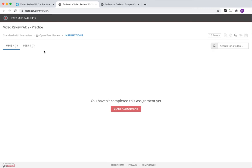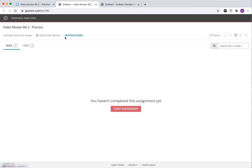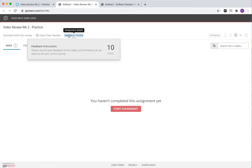You can see up here that standard live review means other students are going to be able to review your video. You can see the points over here on the right side. You can see your own videos and your peer videos. You click on instructions, it's going to tell you what to do. Your instructor can upload instructions here.